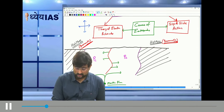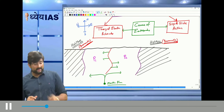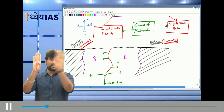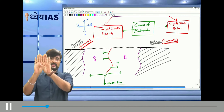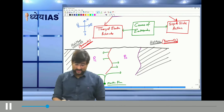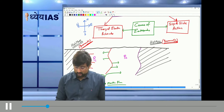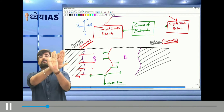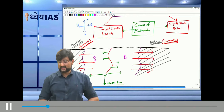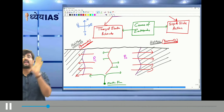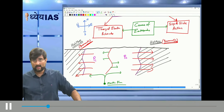When convection currents act, there will be divergence. P1 will move westward and P2 will move eastward. When P1 moves westward, it collides with an immovable block to its west. Similarly, when P2 moves eastward, it also collides with an immovable block to its east.